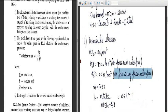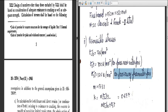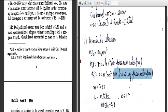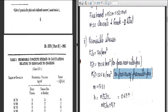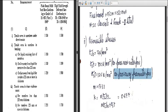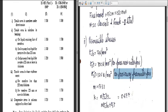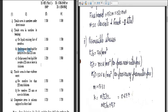In IS 3370 Part 2, the formula Q/(b·j·d) is given in Clause 3 for calculating reinforcement. On permissible stresses, you can see tensile stresses for Grade 1 steel in bending — on liquid retaining faces of the member we take 100 N/mm², and on faces away from the liquid for members less than 225 mm, we take 125 N/mm². This is the link between IS 456 and IS 3370 Part 2.